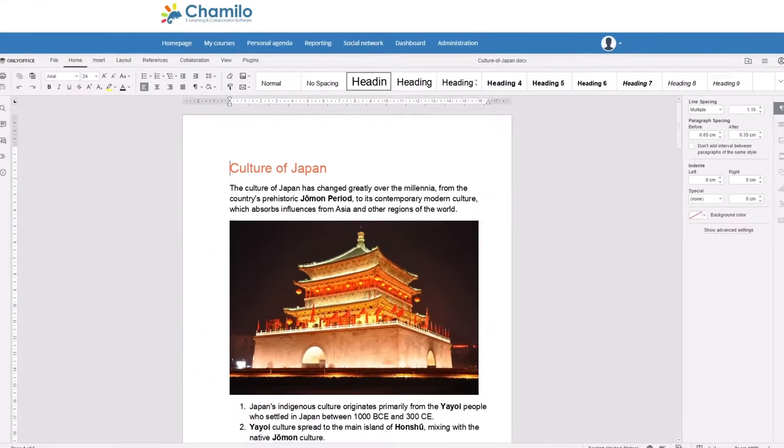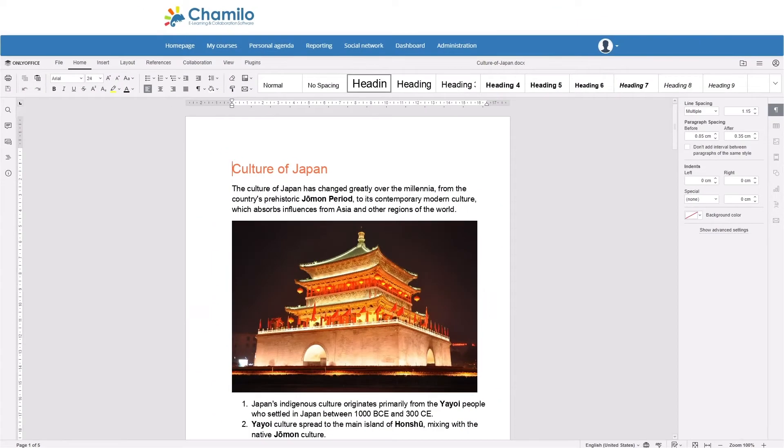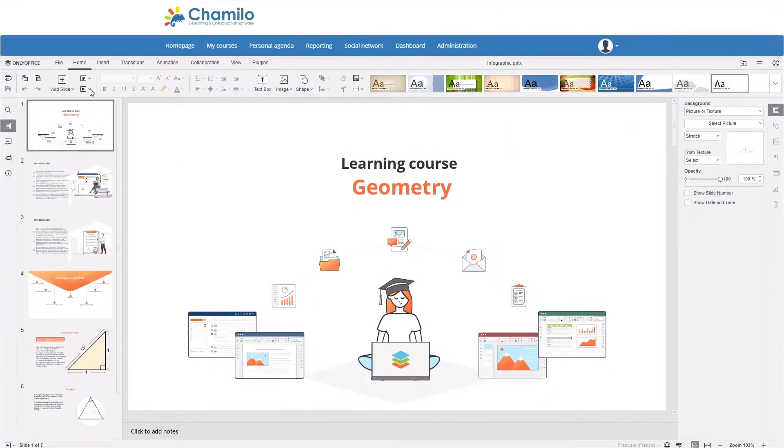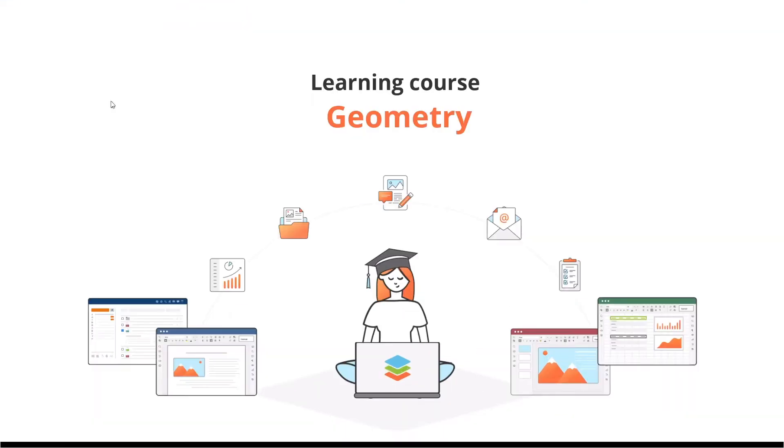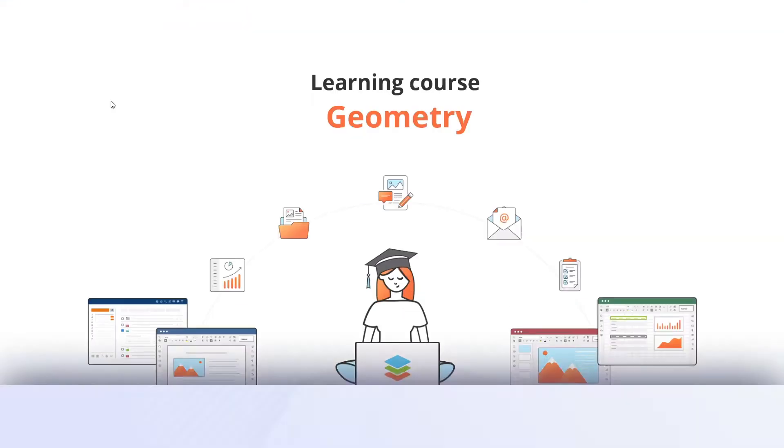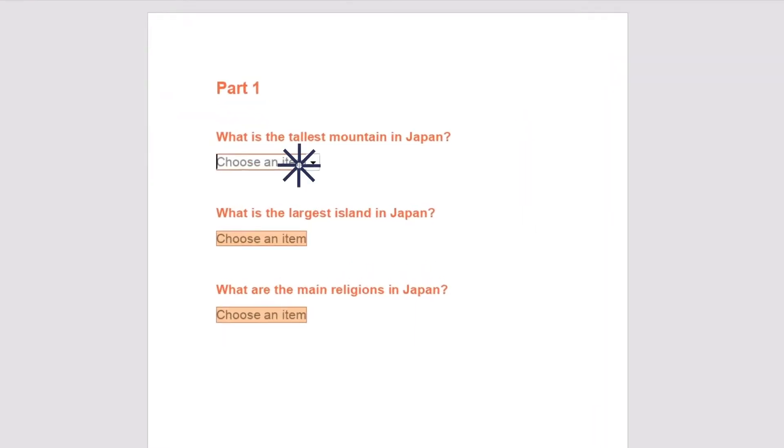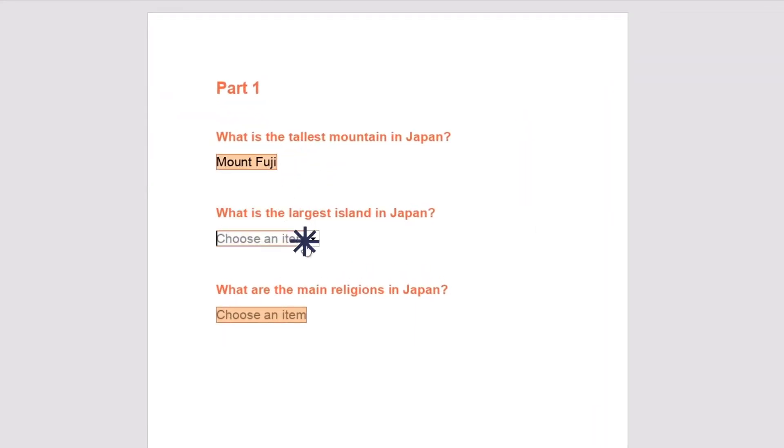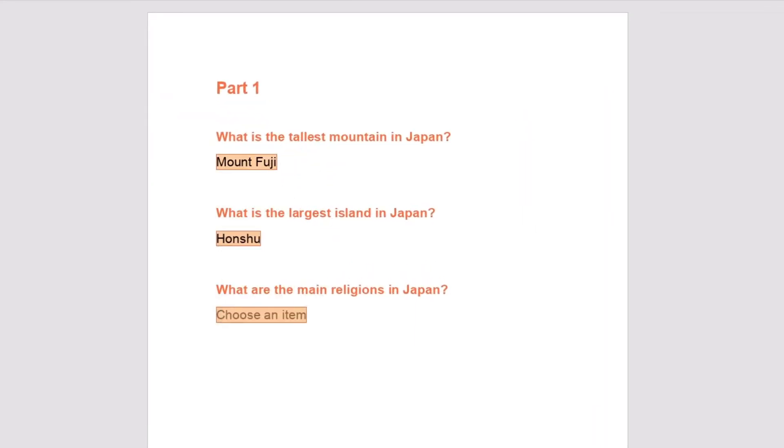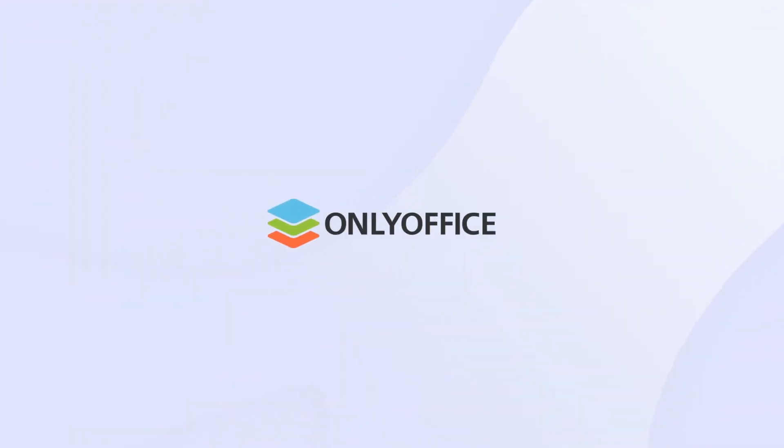Want to create and edit text files in Camilo? Draft a stunning presentation for your lesson? Probably you need to easily create a multiple-choice quiz for students. Get OnlyOffice Docs, free Office Suite for schools.